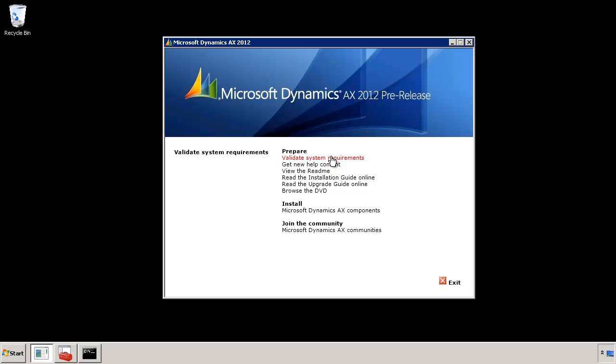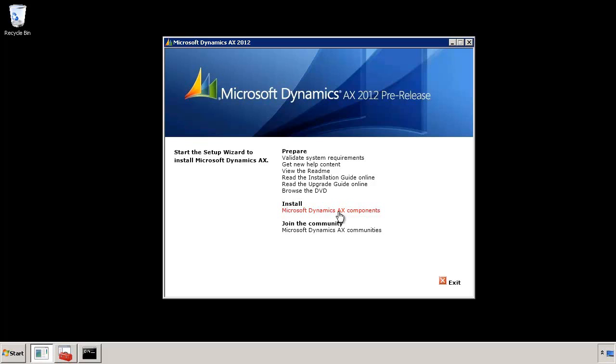Now the prerequisite checker can be run before you even install anything. It's helpful to know what state your system is in before you even start the installation process. But the prerequisite checker is also integrated directly in the setup process. So even if you were to install an AX component, we will still run the prerequisite checker to make sure that whatever components you select can be installed successfully.